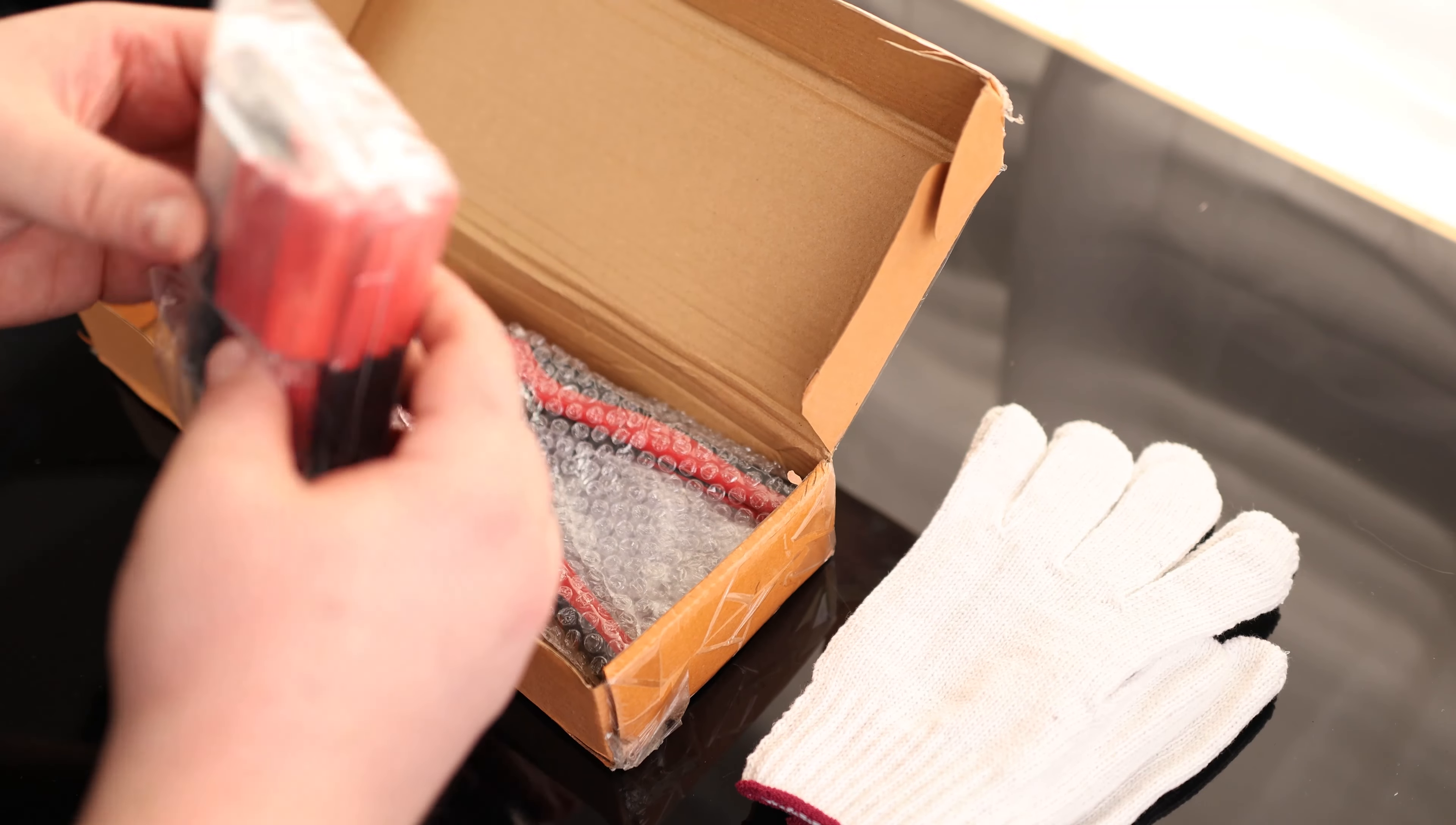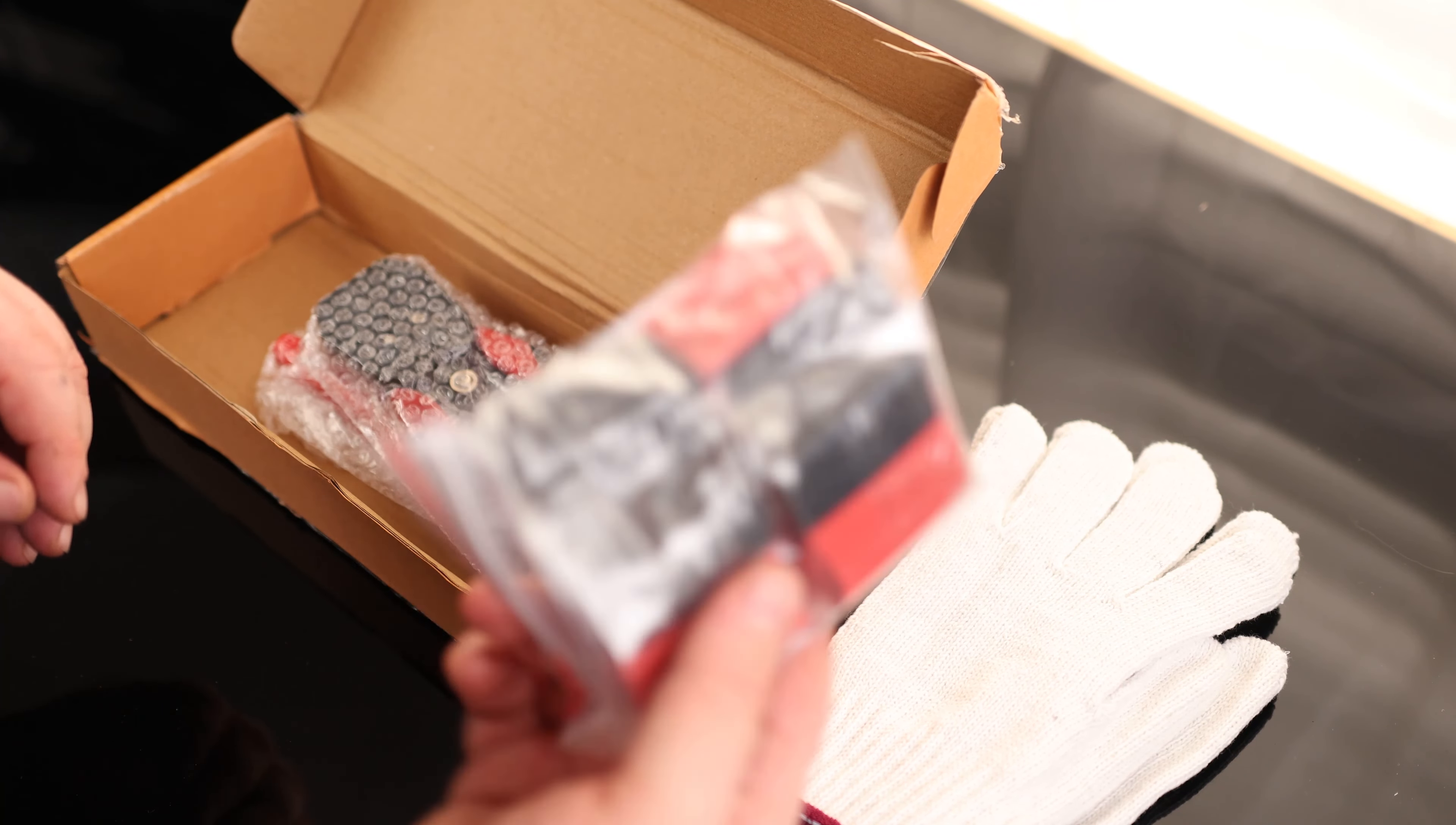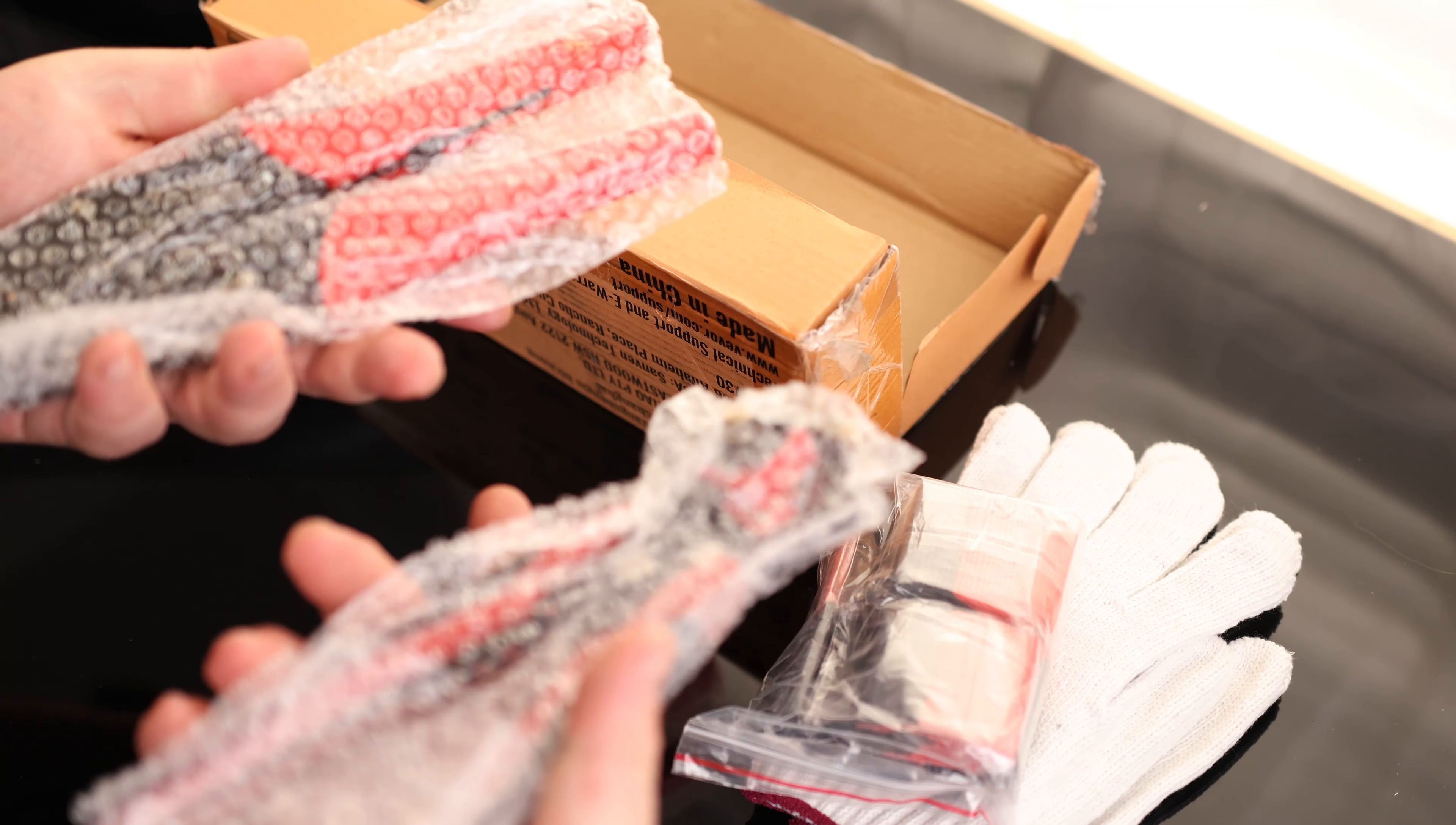So we got some gloves. Oh, that's nice. They actually gave us a nice collection of heat shrink. We got our crimp. We got two crimpers.